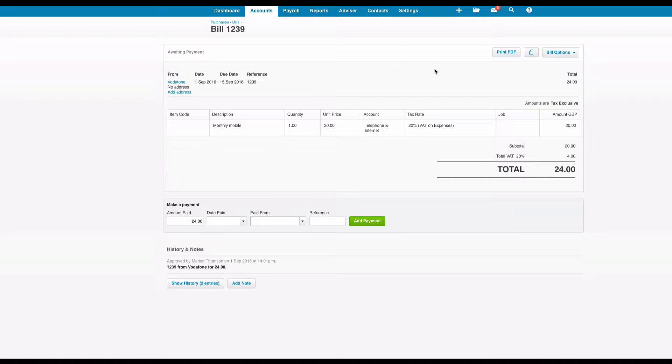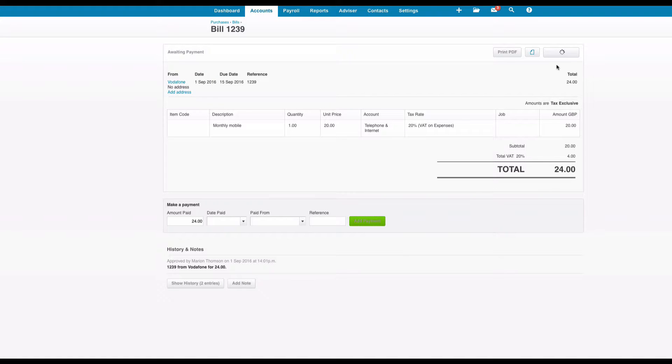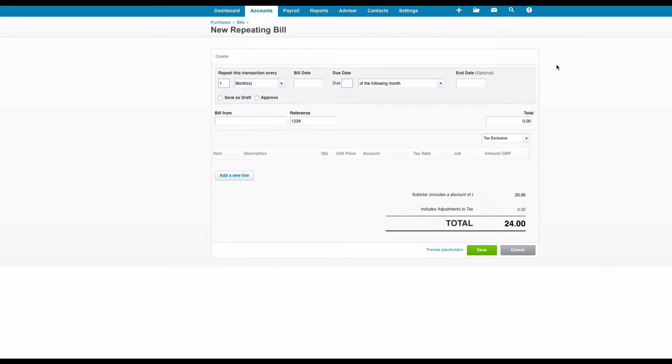It's a monthly bill so I want to save time by creating a repeating bill. I can choose bill options and I can choose to repeat this invoice.